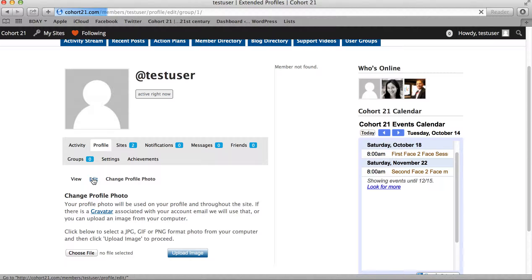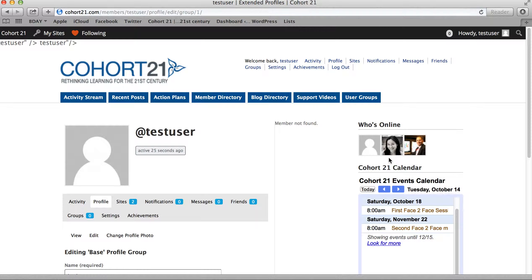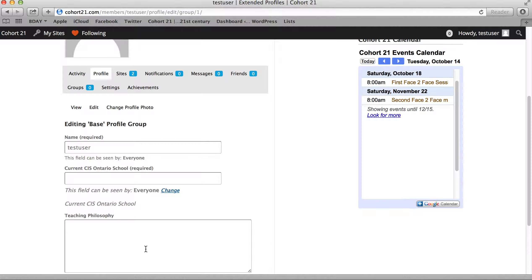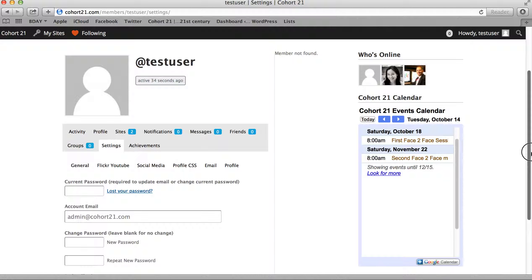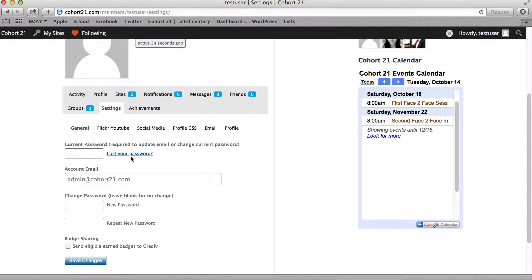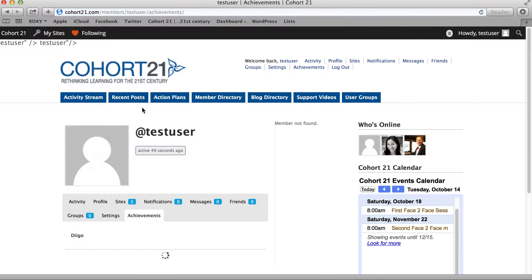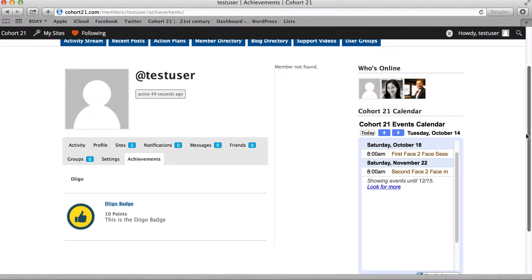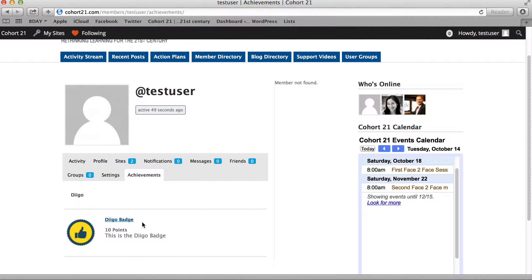Once I go back to edit, you'll see it moves me back to that screen we had before. From here I can go to settings, where you can change your password if you'd like, and change your default email account that this is associated with, just in case the one you're currently set at isn't the one you want. Finally, under achievements, once we open up the badges component to this site, this is where those will be earned and you'll be able to pick them up.